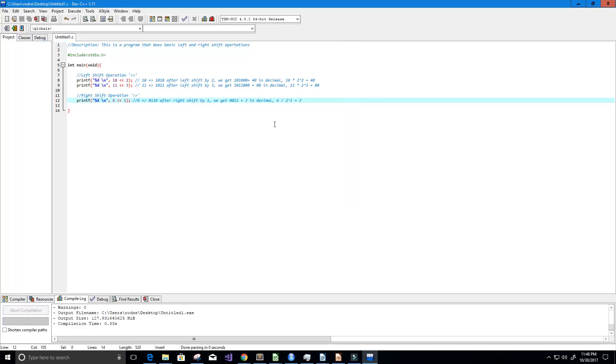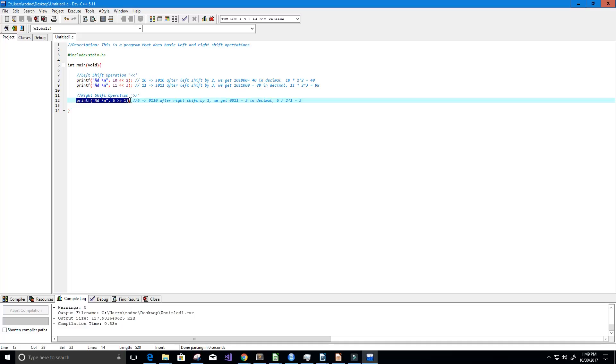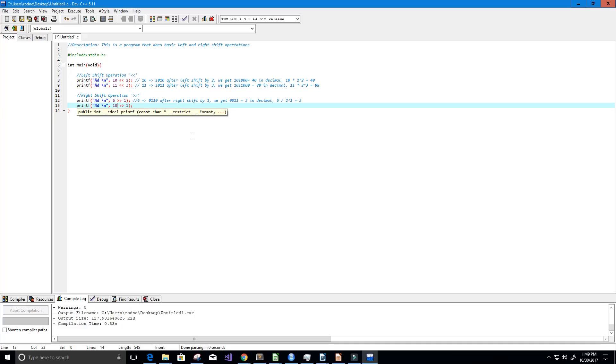All right, now let's do another example. I'm going to copy this and paste it here and we'll use the value 10 again. But this time we're going to right shift that value by 1. So we of course first we do the same thing, we get the value 10, we're going to convert it to binary so we get 1010.